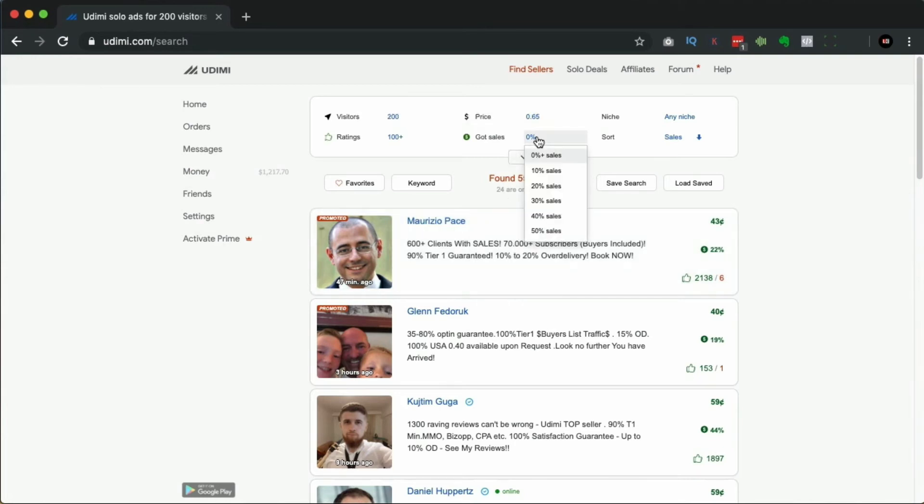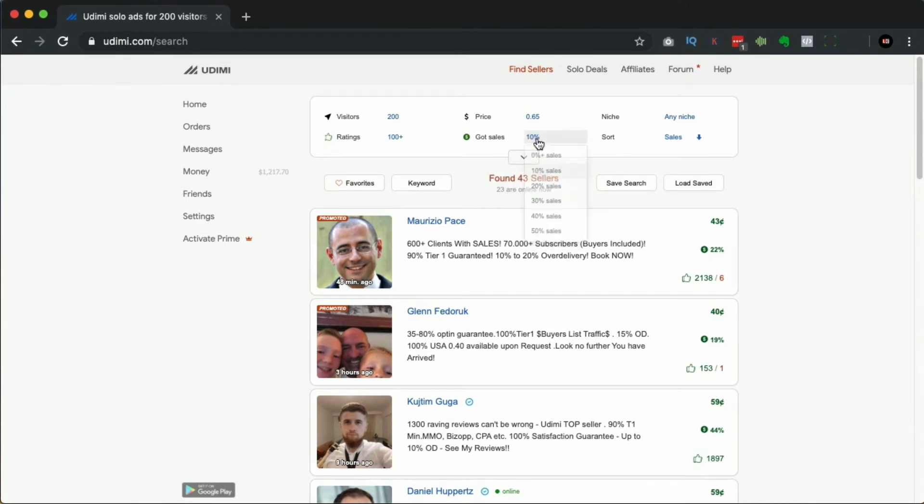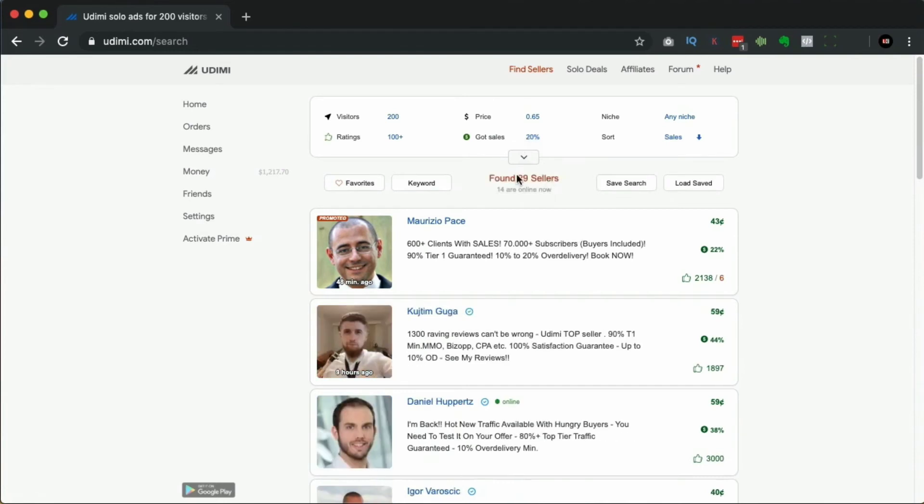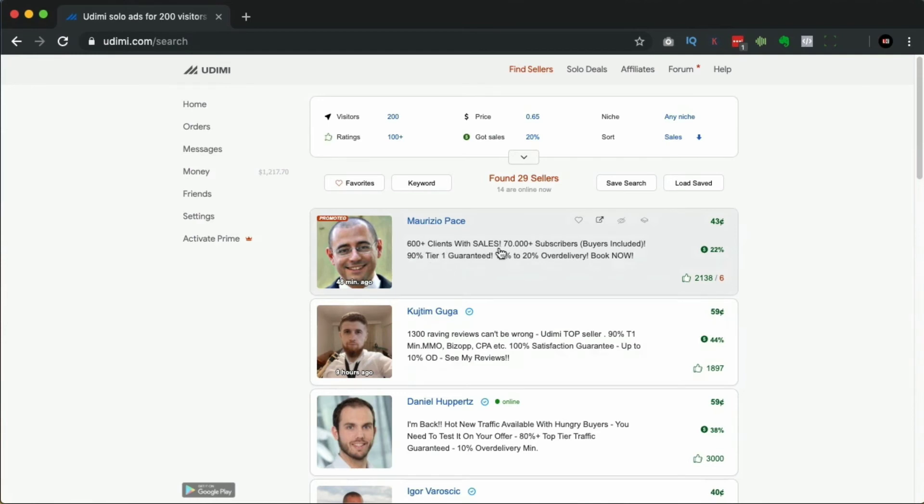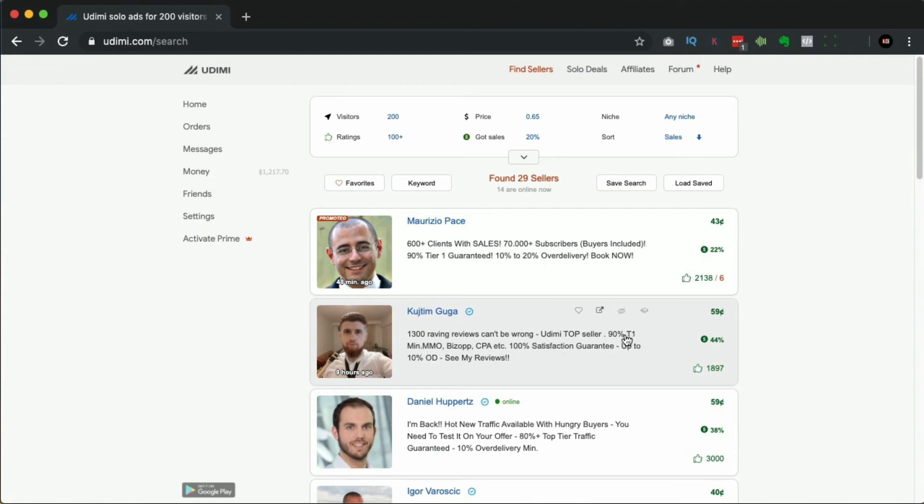What we can do is click here and we can say change that to 10 sales - it didn't really change that much, so we could say 20. We've dropped it down. You can see this person has 600+ clients with sales, 70,000 subscribers, buyers included.